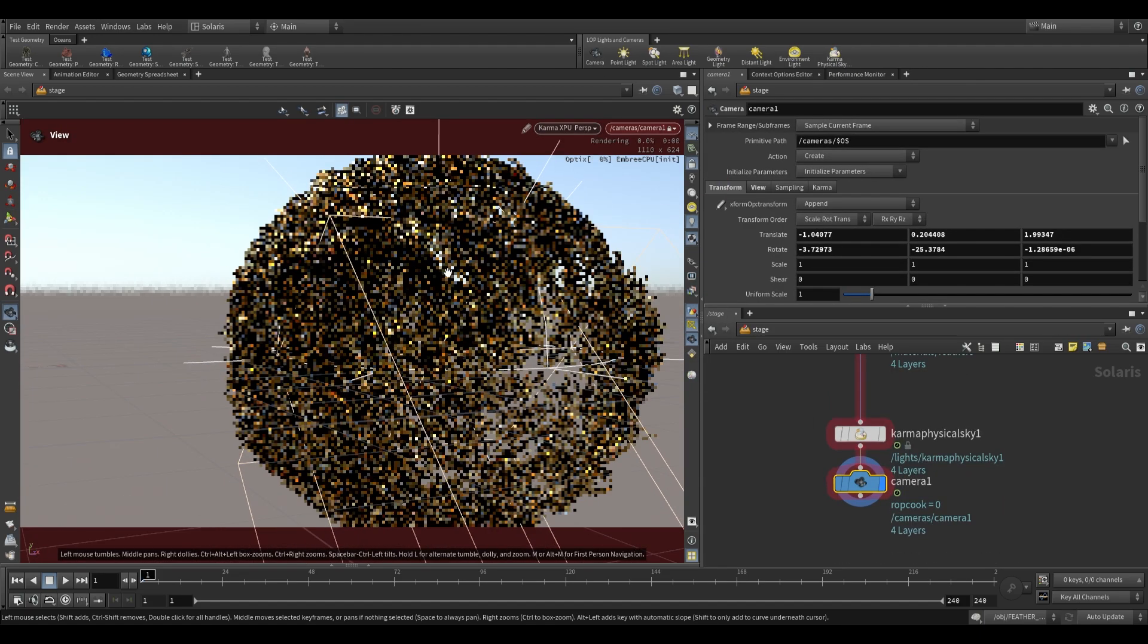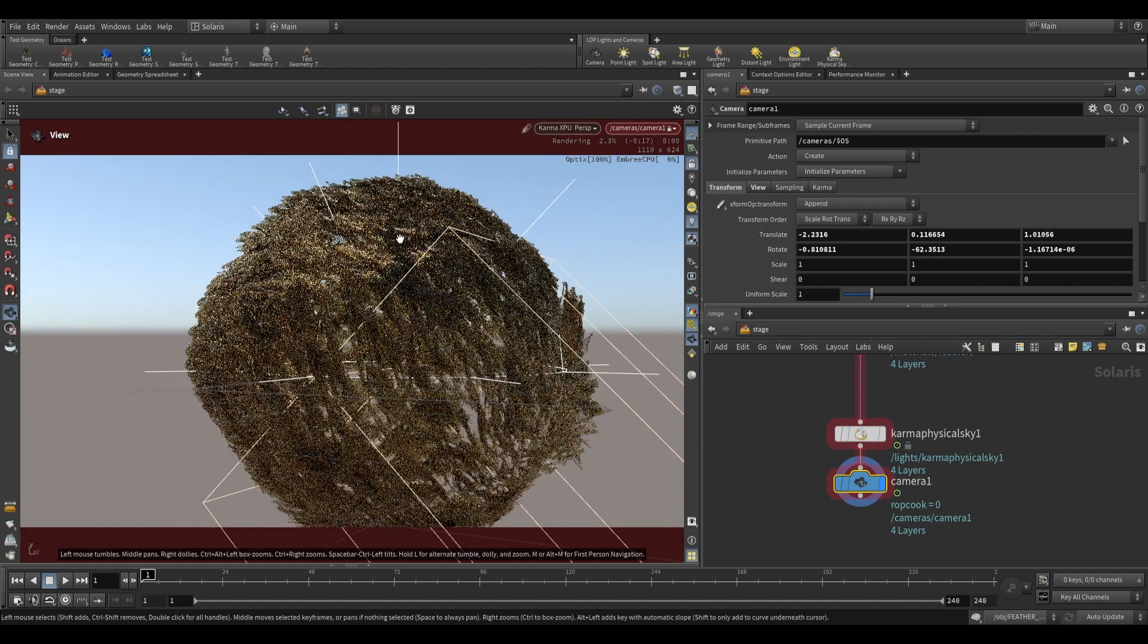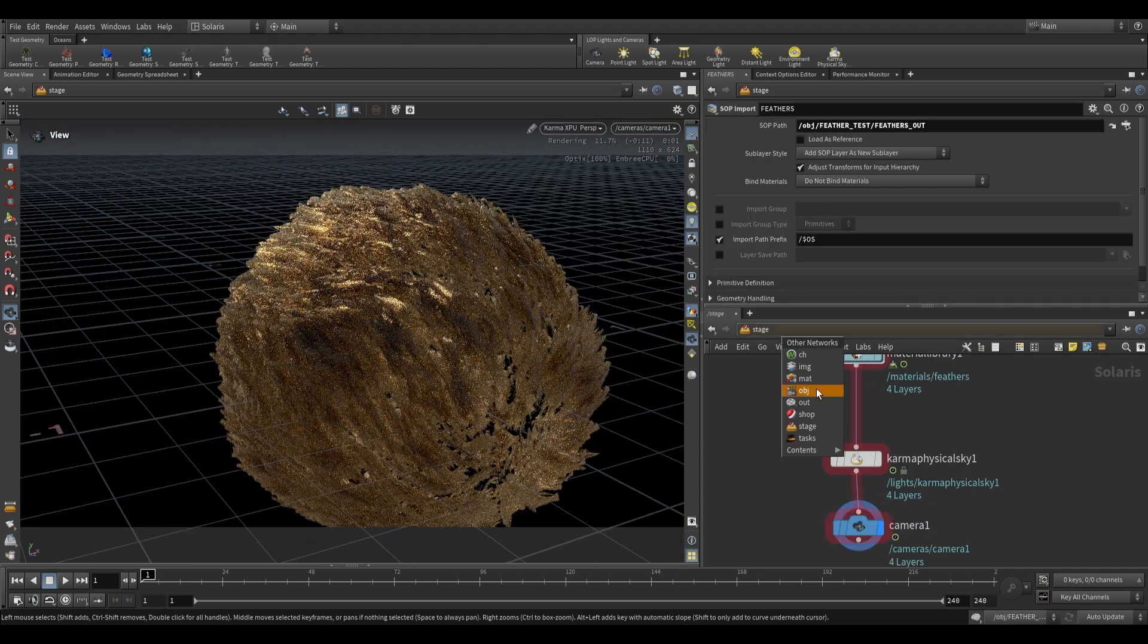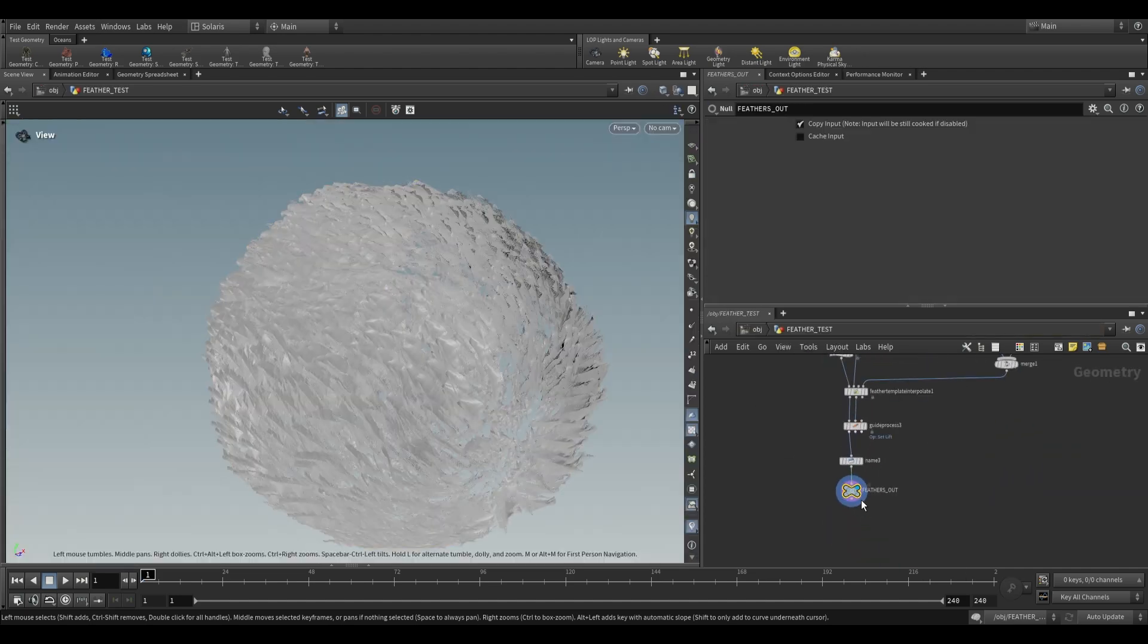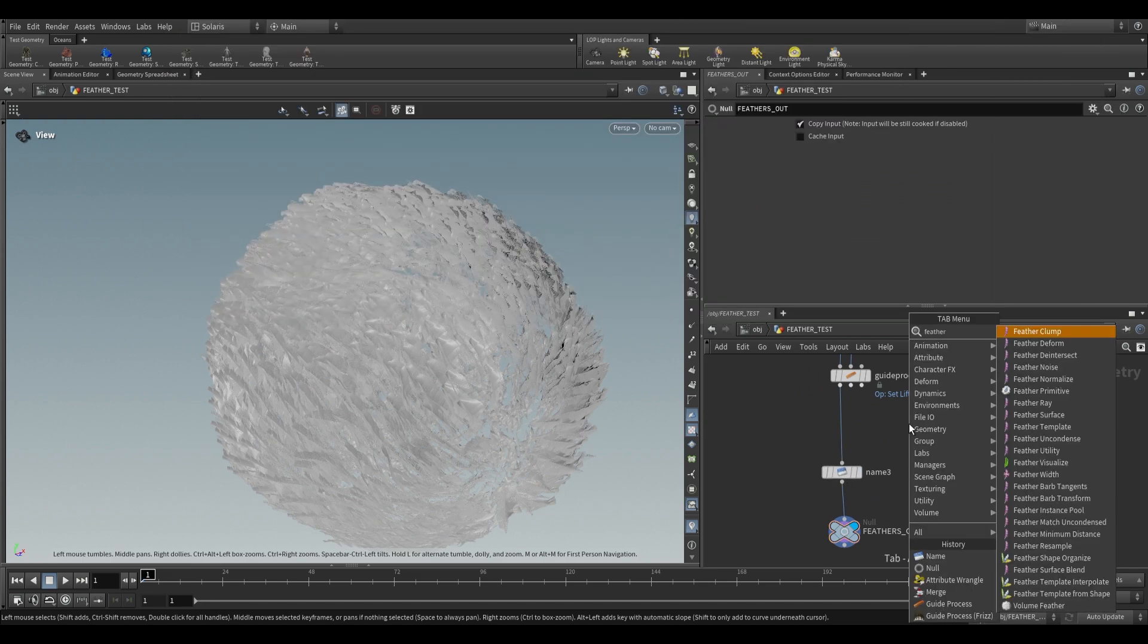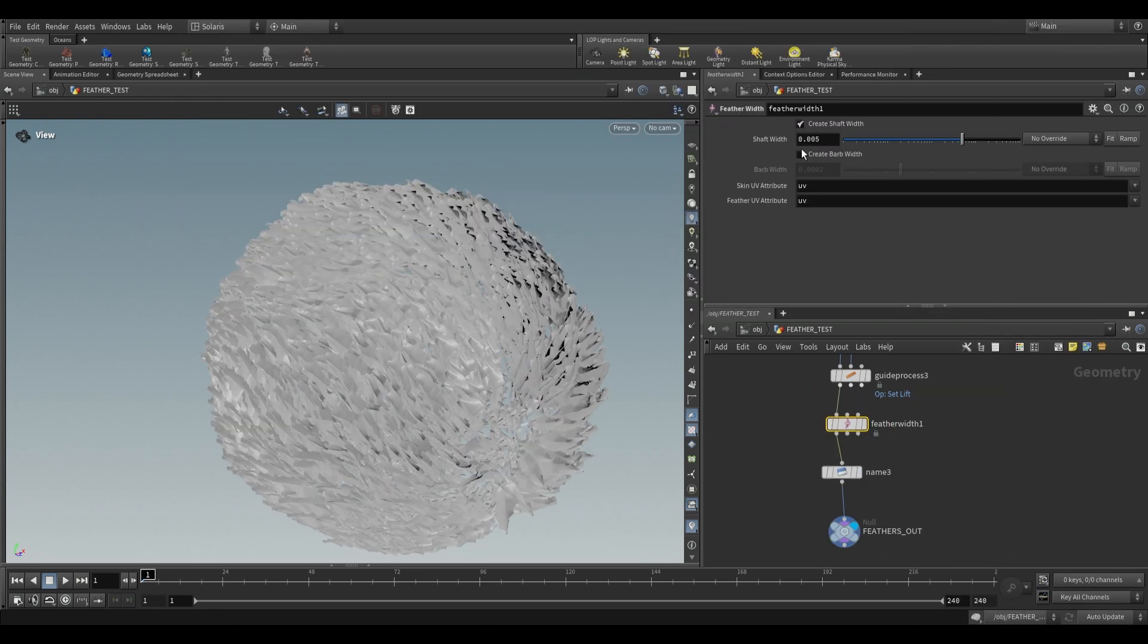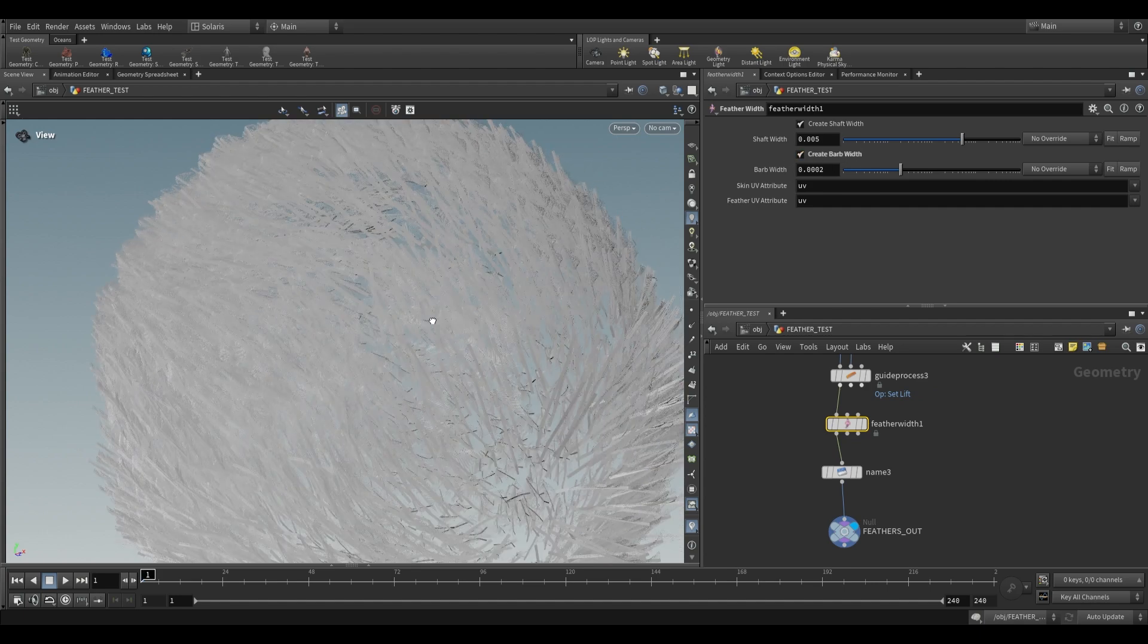So as you can see, we now have our feathers rendering. Now if you want these feathers to appear softer or anything, you can go over here to your feathers, and a really nice node to use is just the feather width node. So we plug feather width over here, and this just allows us to control both the shaft and barb width.